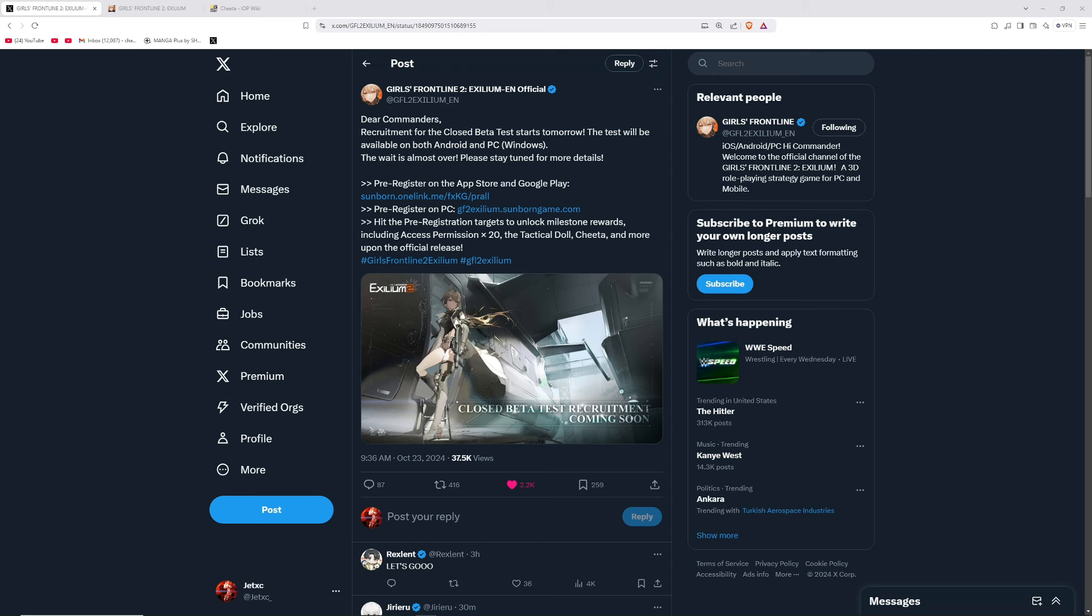This is something I've talked to my chat about and made videos about on my channel. Girls Frontline 2 already has pre-registers out - I've made a video about this. Apple Store, Google Store, you'll be able to pre-register.